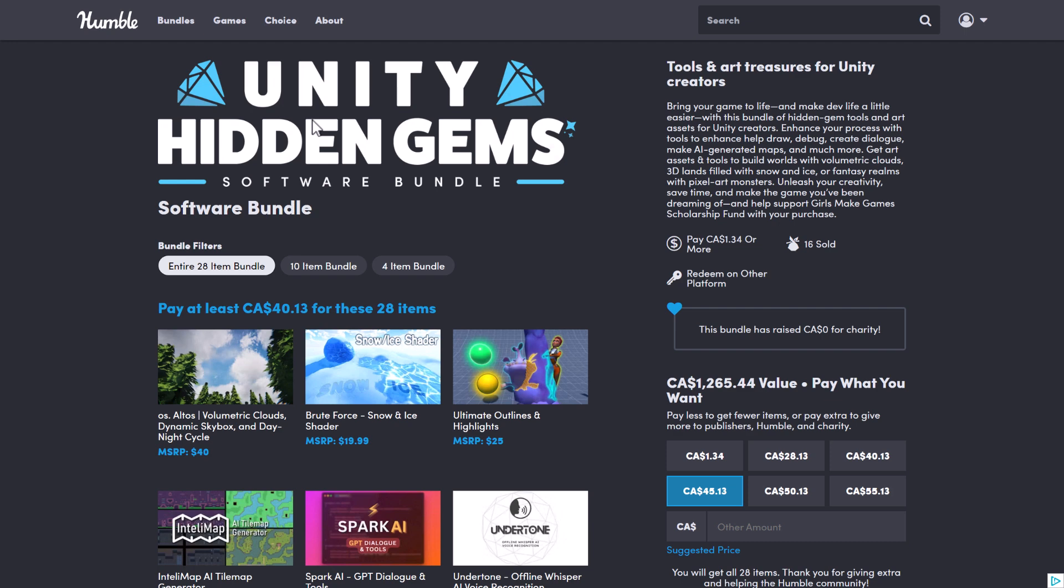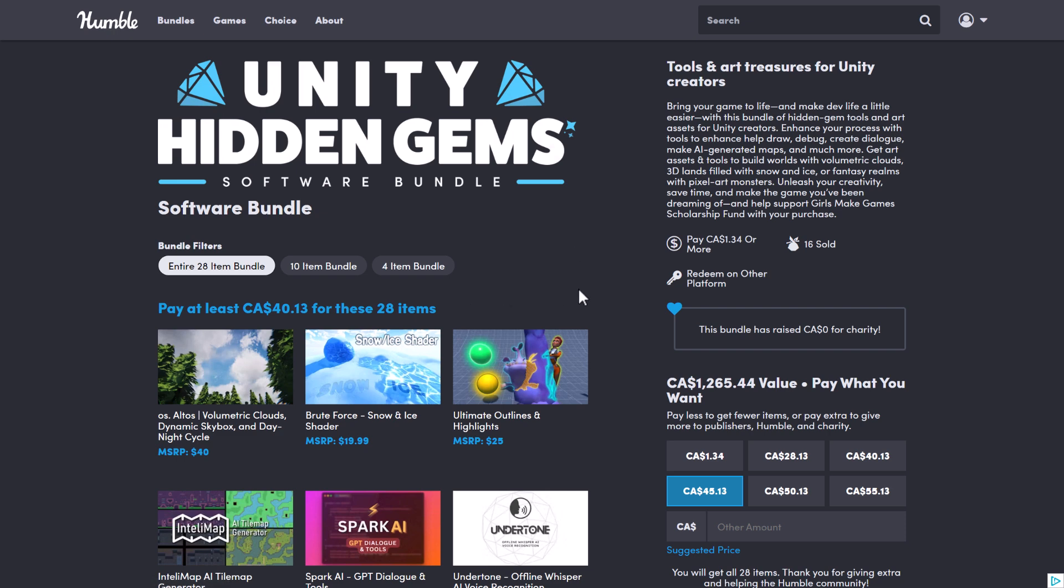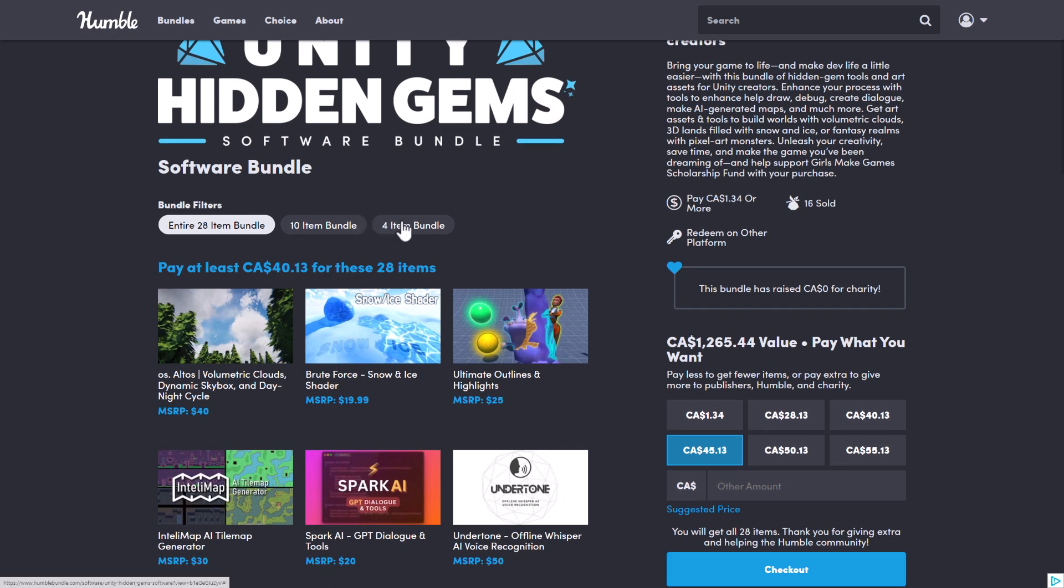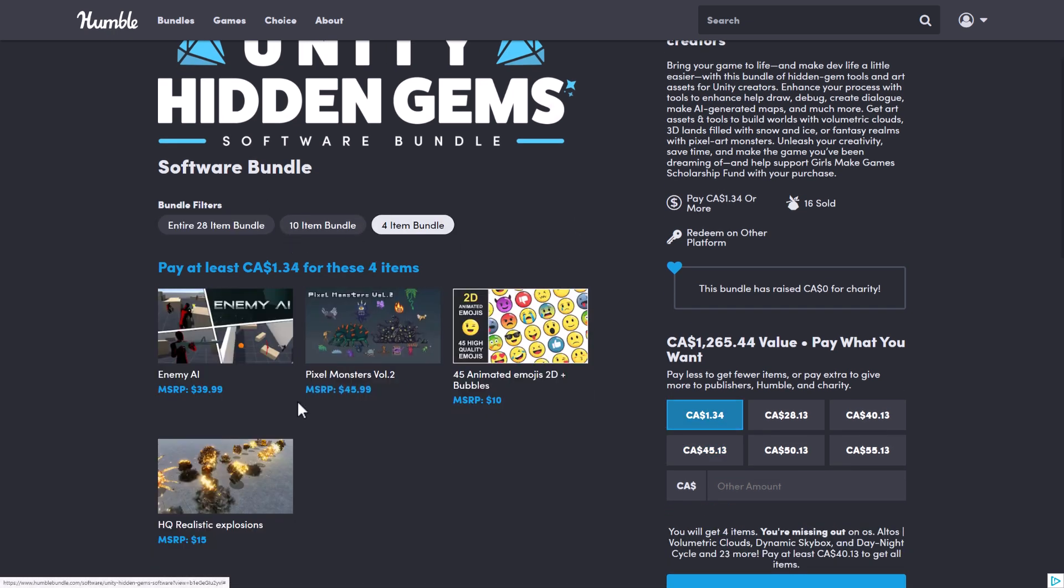So it is the Unity Hidden Gems software bundle. Like I said, 27 of 28 of these I didn't already own. You buy it in tiers. You buy at one tier, you get all the stuff above it. You decide how your money is allocated between Humble, Charity, the publisher, and if you so choose, thank you so much to those who help support Game From Scratch.